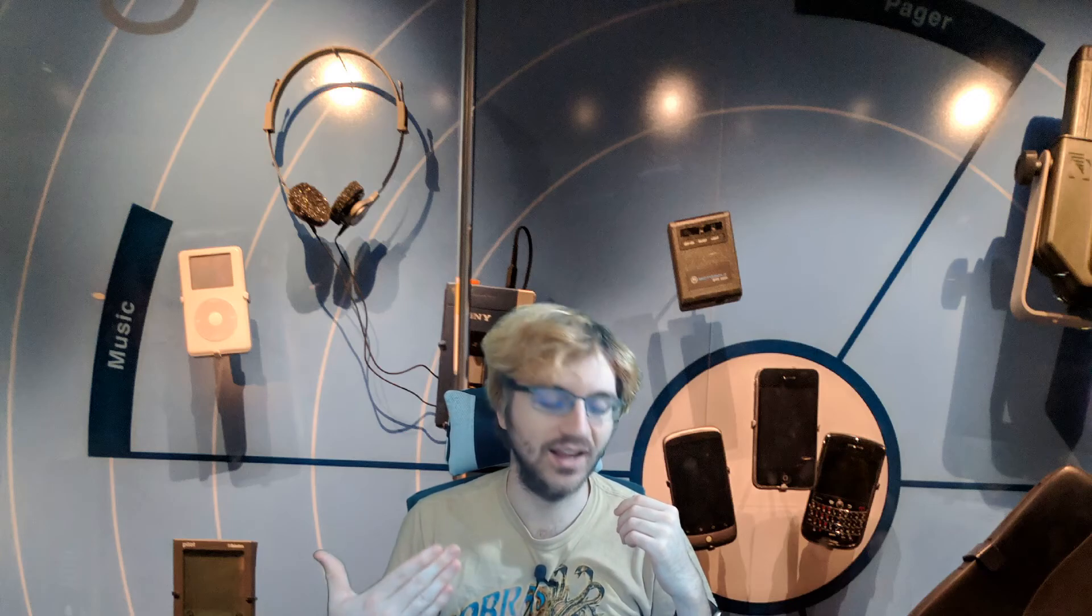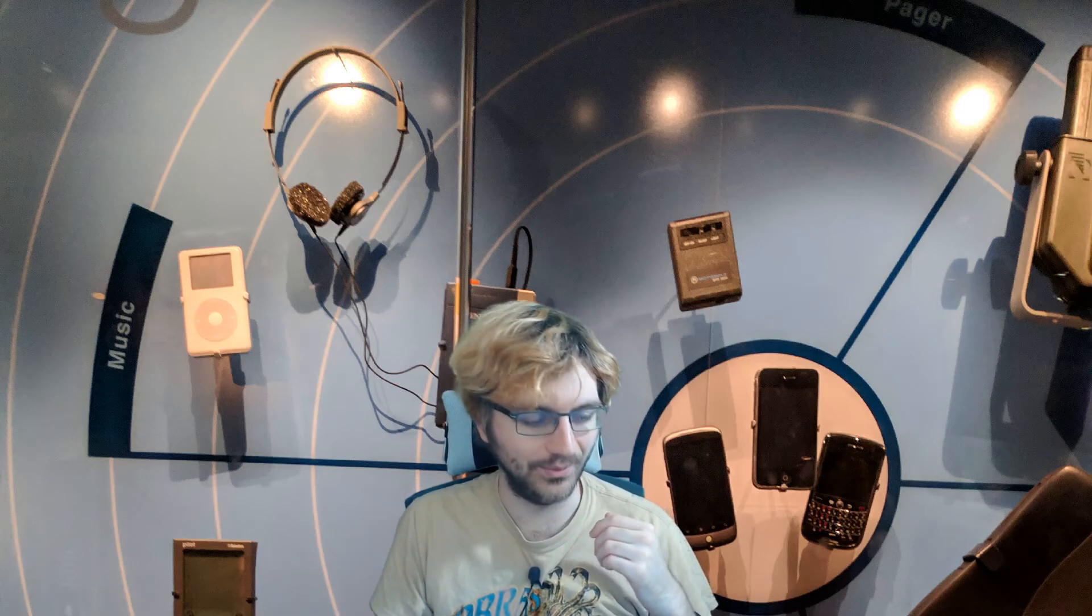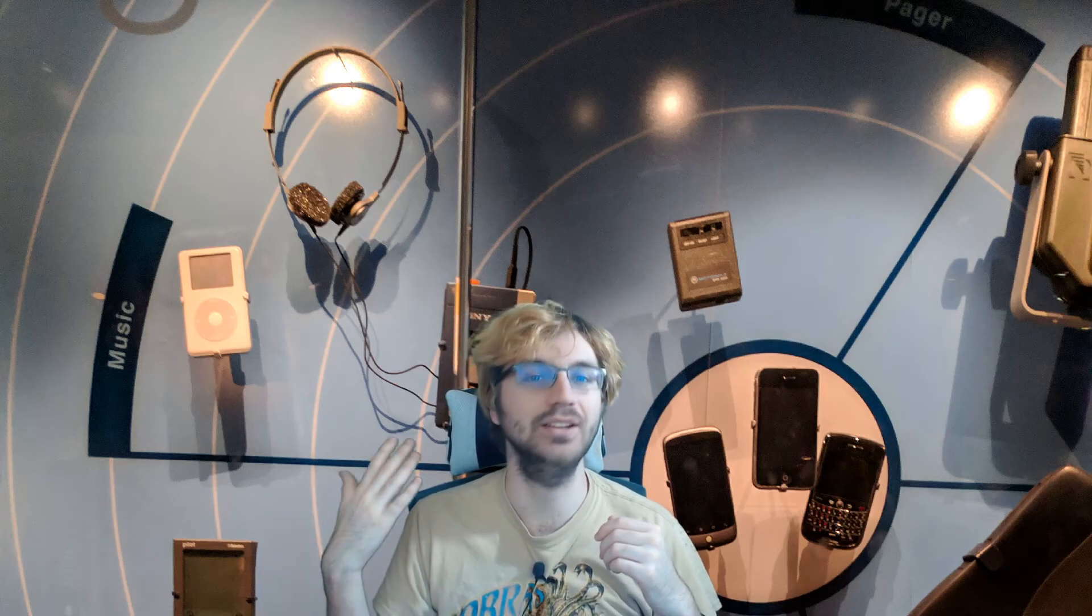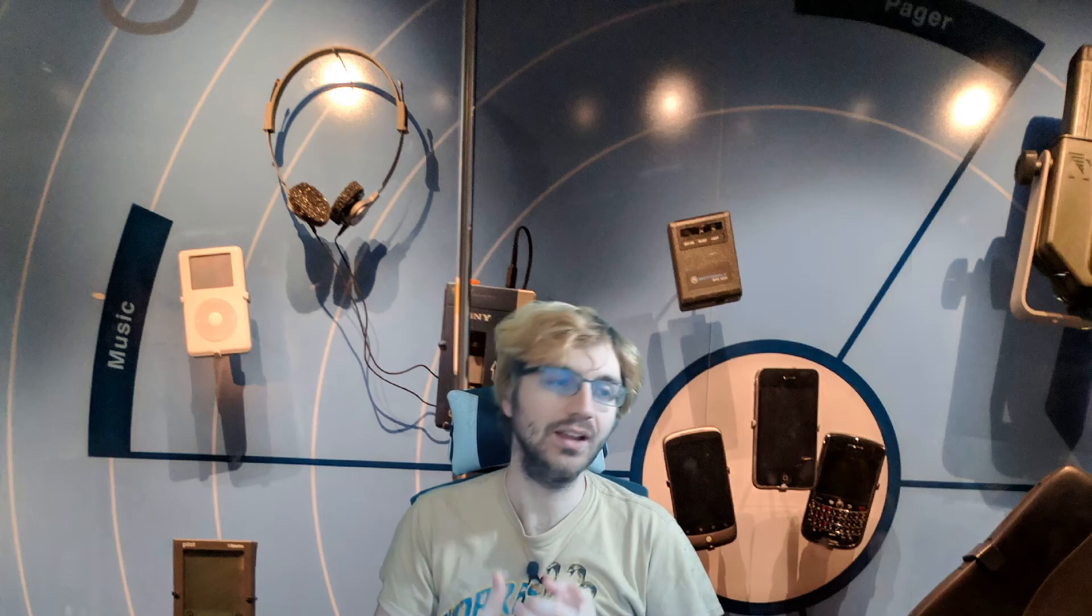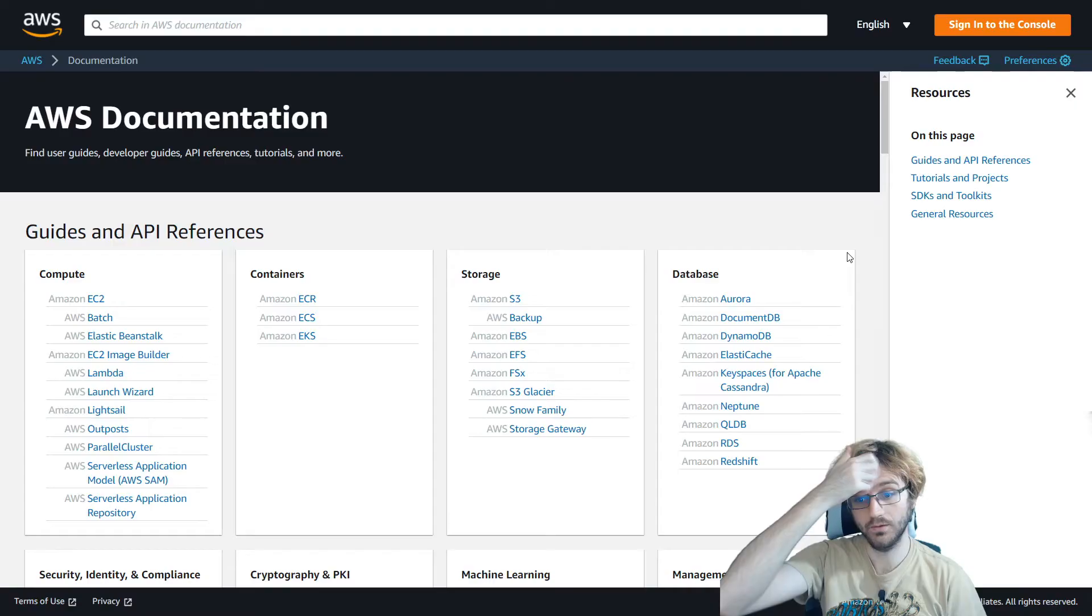Which is kind of important because at least at one point in your time learning AWS or using it, you're going to have to know the documentation for maybe like the CLI commands. So now that it has Dark Mode, let me show you that.